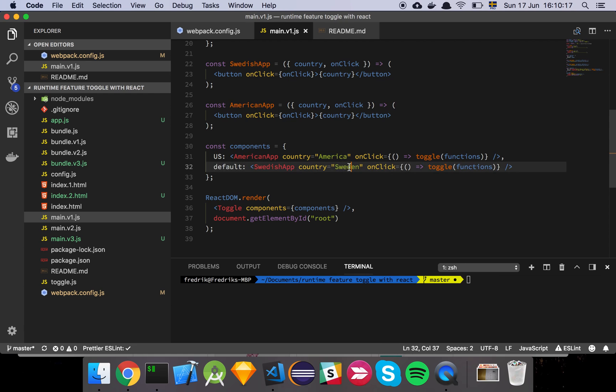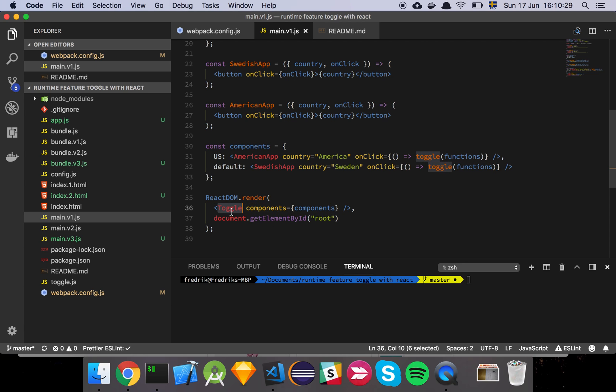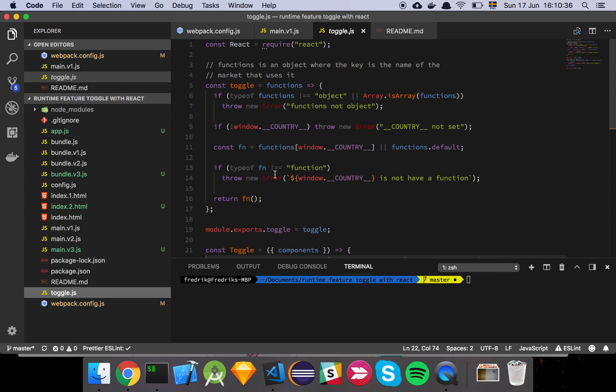We simply declare upfront a list of all the different variations of this component or this application that we have, and then we simply add a namespace for each one, so we know which one is referencing what. So here we see that the country is America, and here the country is Sweden, and now we have this toggle function that takes in the function object, or the functions object. And then finally we just have this render function that has a toggle that takes in the components as an input.